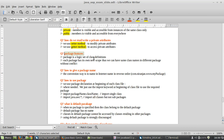Package features: a package is a logical set of class definitions. Each package has its own scope, so we can have the same class name in different packages without conflict — there is no overriding operation in packages. It is a logical arrangement of classes.